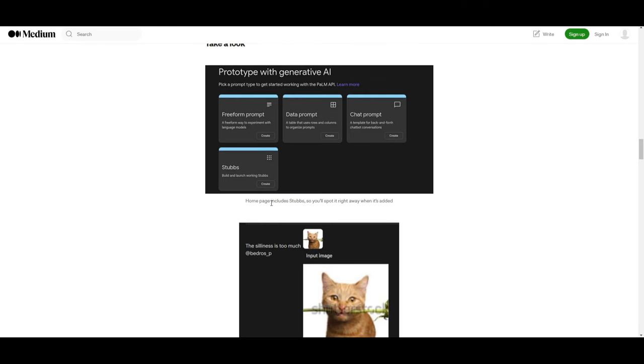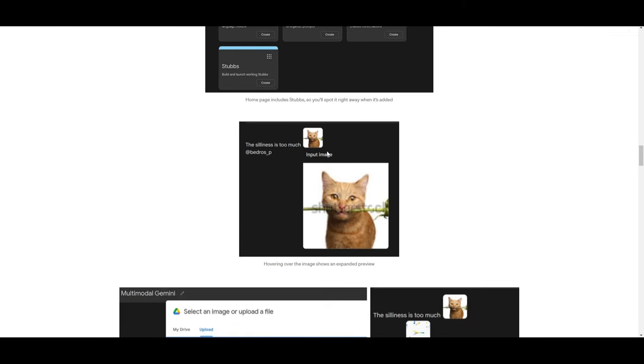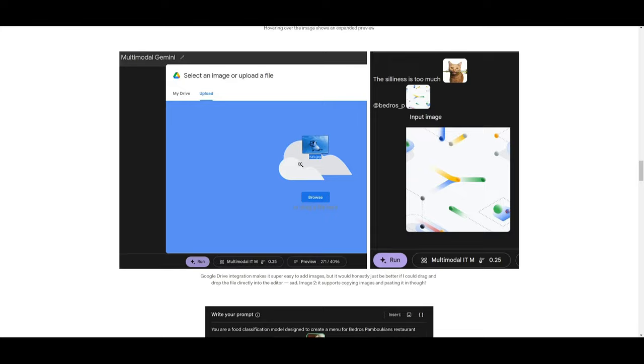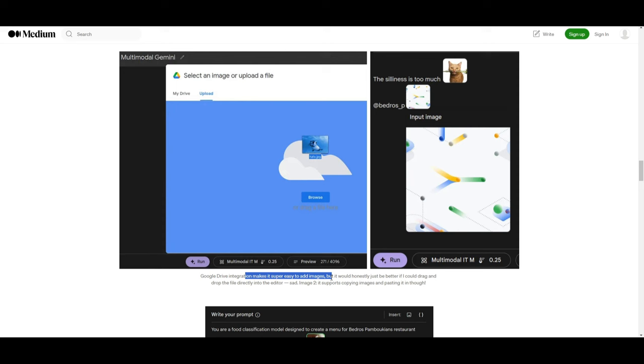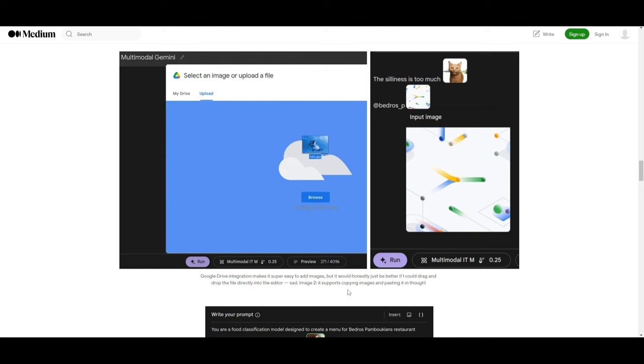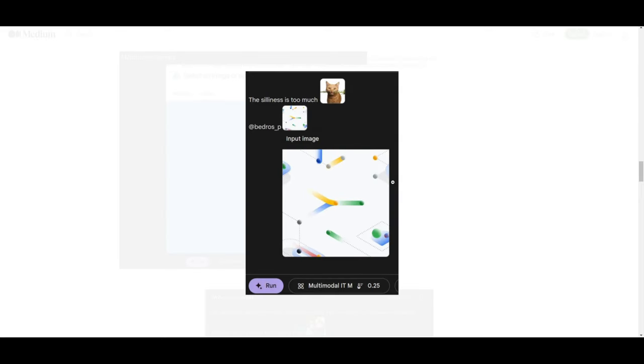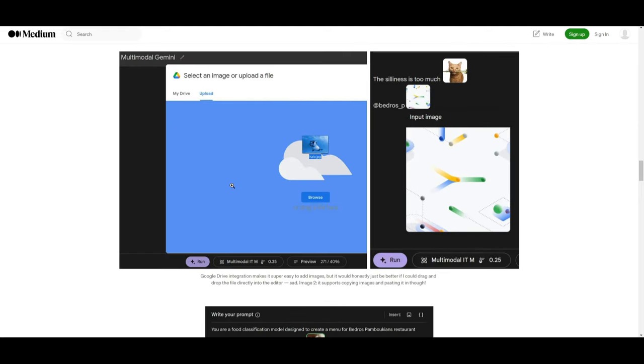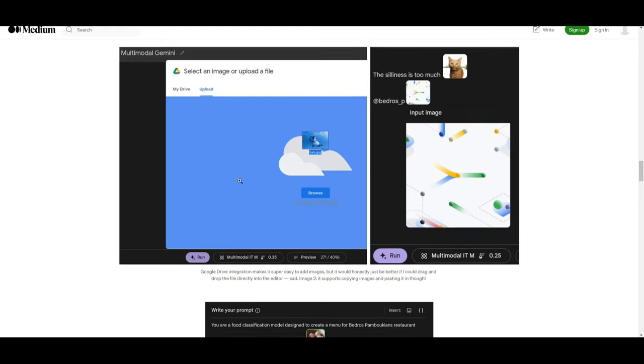The description says include images and not generate images, which is really cool. Now, this is something that is quite unique and we haven't seen something like this with other models. So, it's going to be something that we should definitely keep an eye out. We have the homepage that includes Stubbs. We have the hovering over image shows an expanded preview. If you go down a little bit more, we have the multi-modal Gemini, which is a Google Drive integration that makes it super easy to add images.